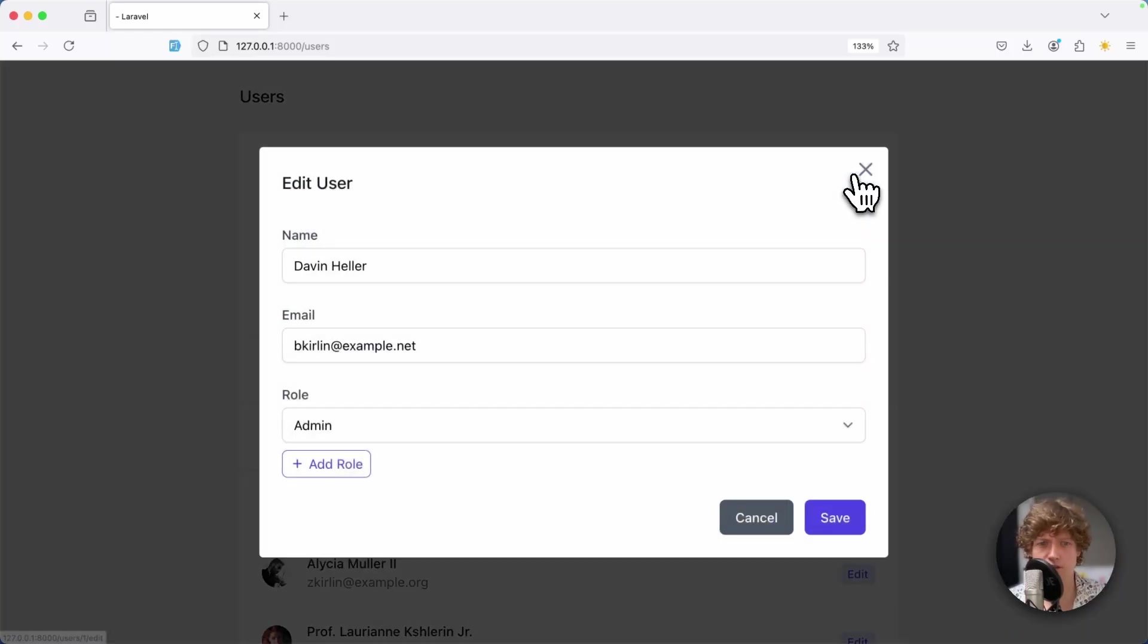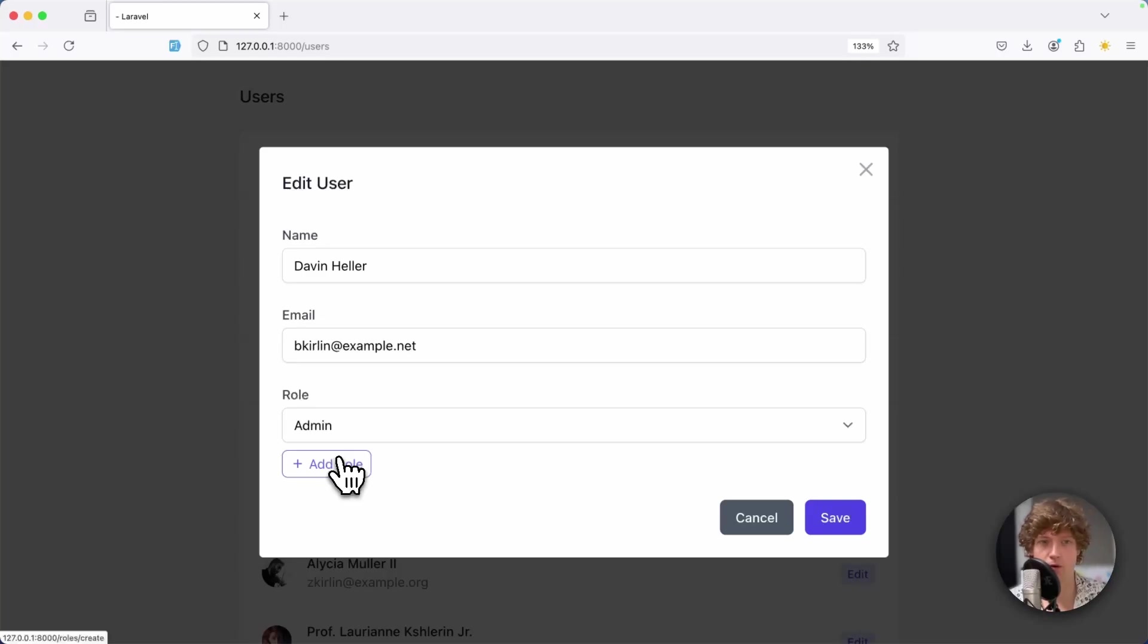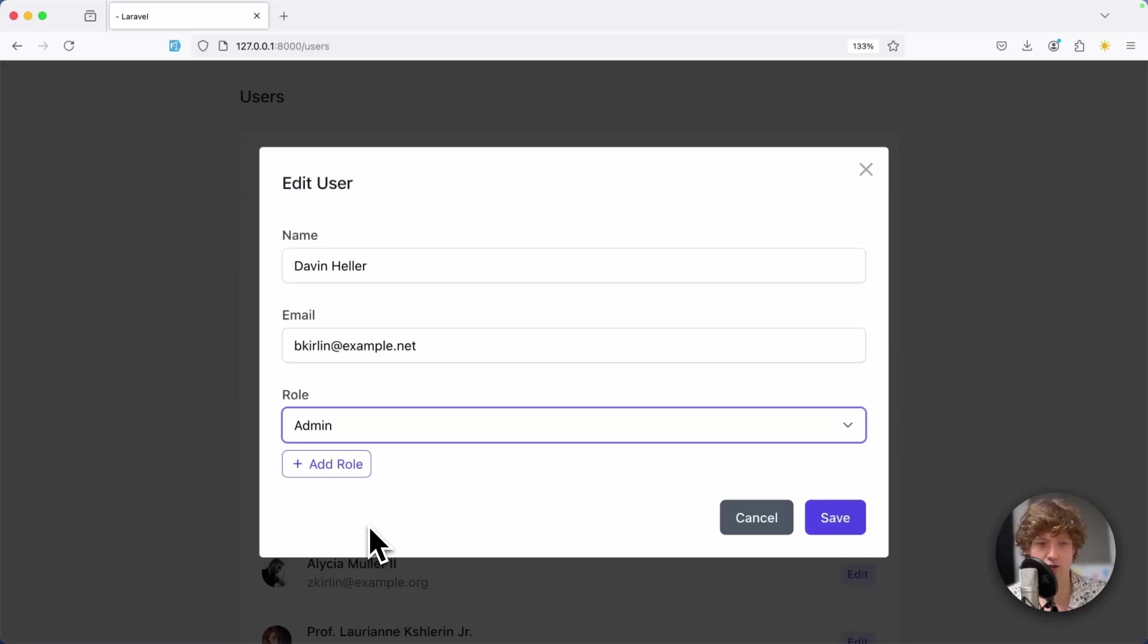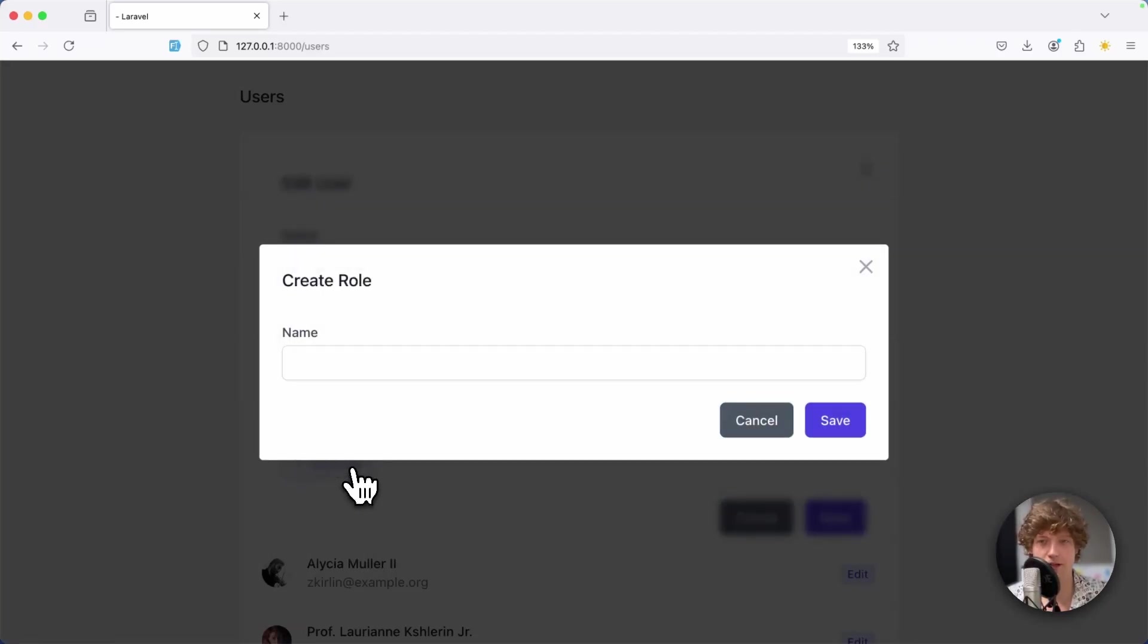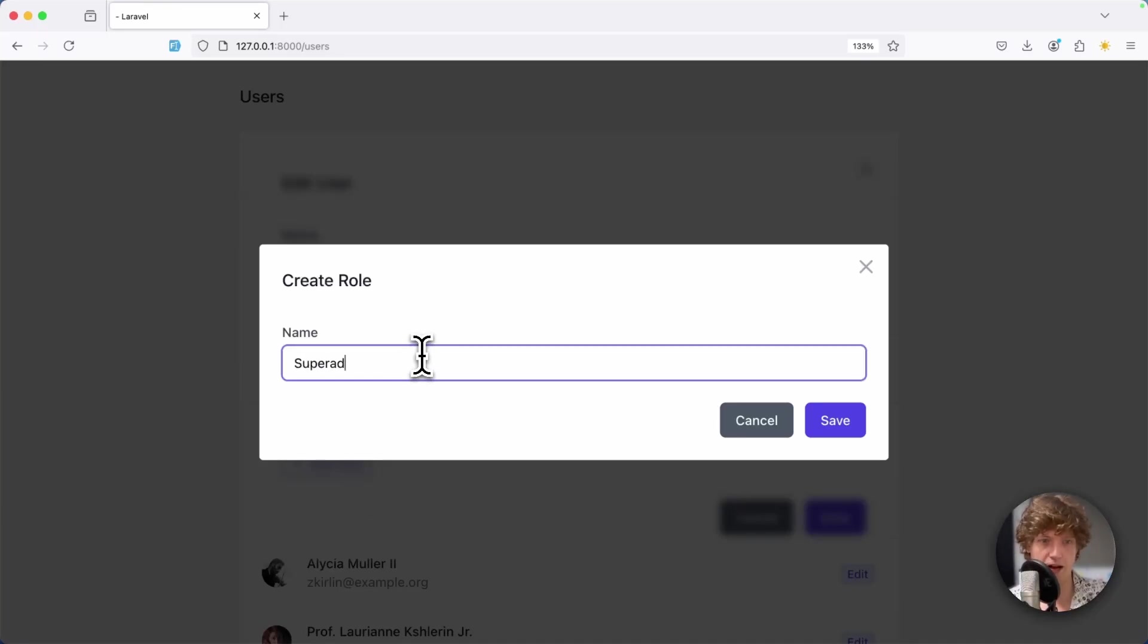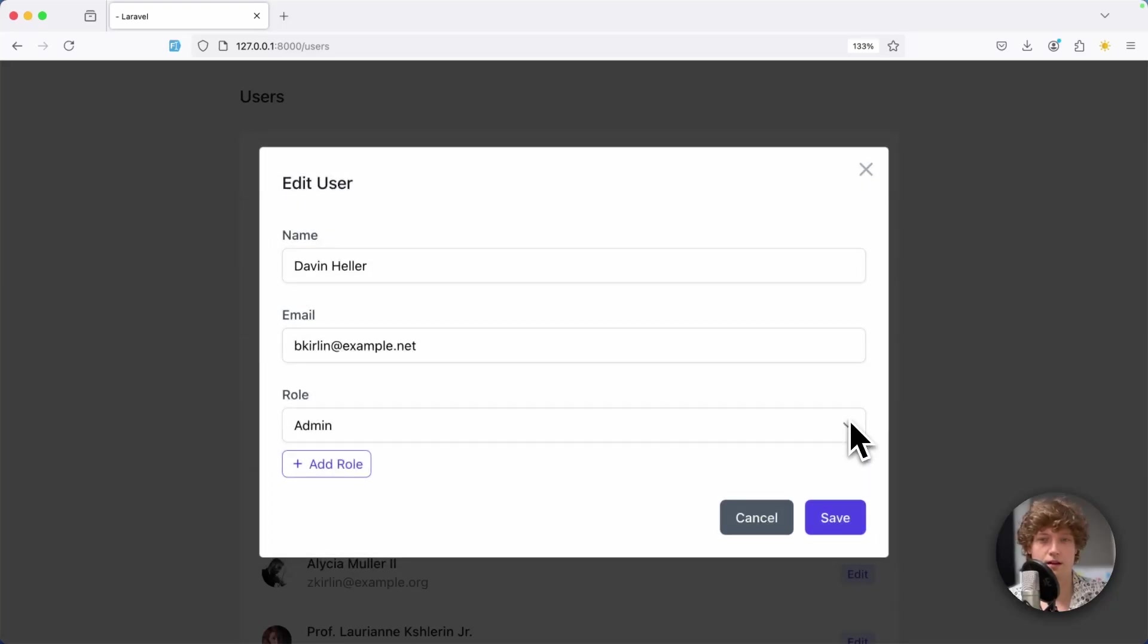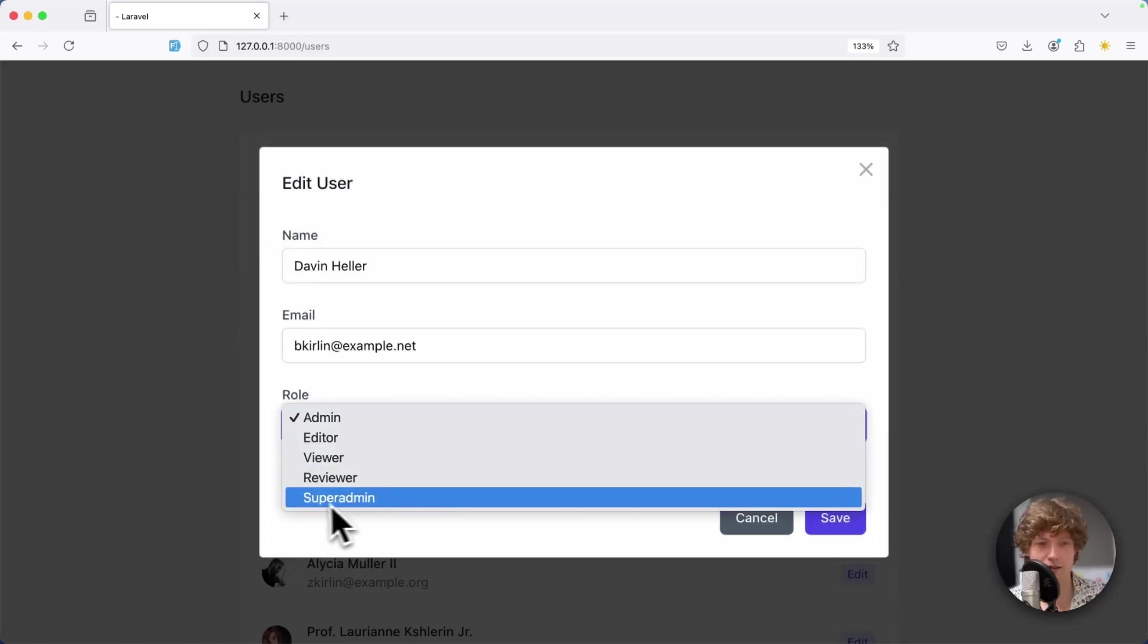That's really nice in this case because here we have this add role button. You don't want to open another page for adding a new role and then having to refresh this page to refresh the select dropdown. Let's click on add role and you can see another modal popping up.